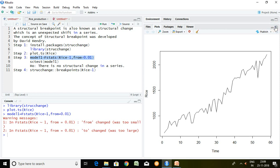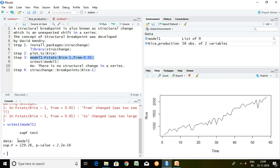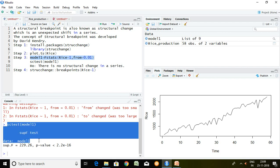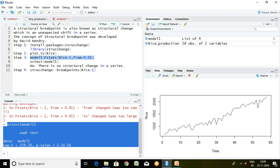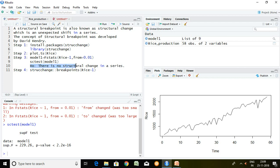A model 1 has been created. I write here fstats and my series which is model 1, and press enter. This is the outcome of a structural change, which is denoted by the SC test. The p-value is less than 5%, even less than 1%. The null hypothesis for the SC test is that there is no structural change in a series. Since our p-value is less than 5%, the null hypothesis is rejected, and we can confirm that there is a structural change in the series of rice.